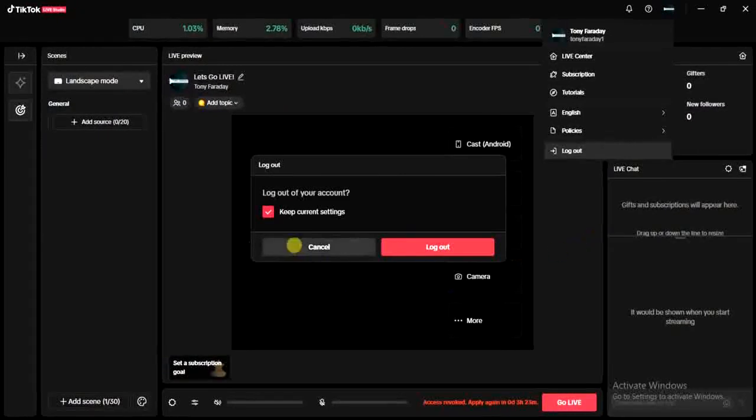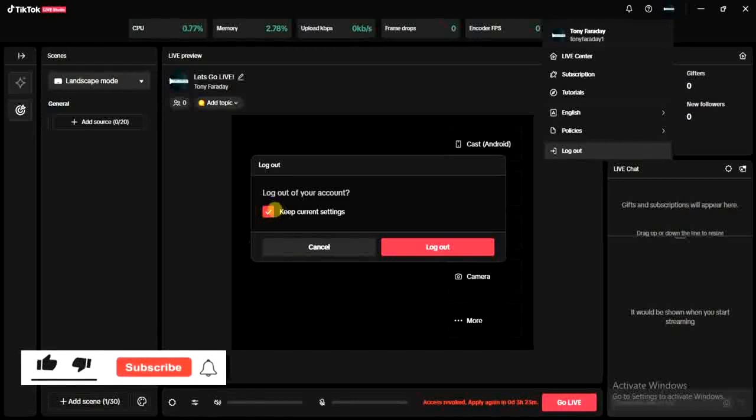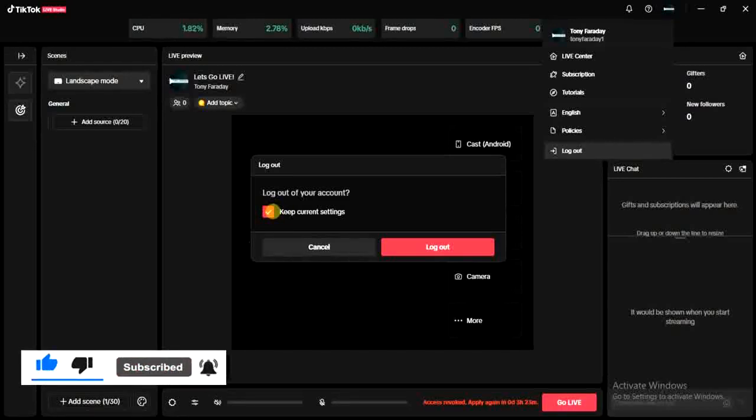You can check this box to make sure you keep current settings. If you don't check this box you're going to lose your current settings on the TikTok Live Studio application.